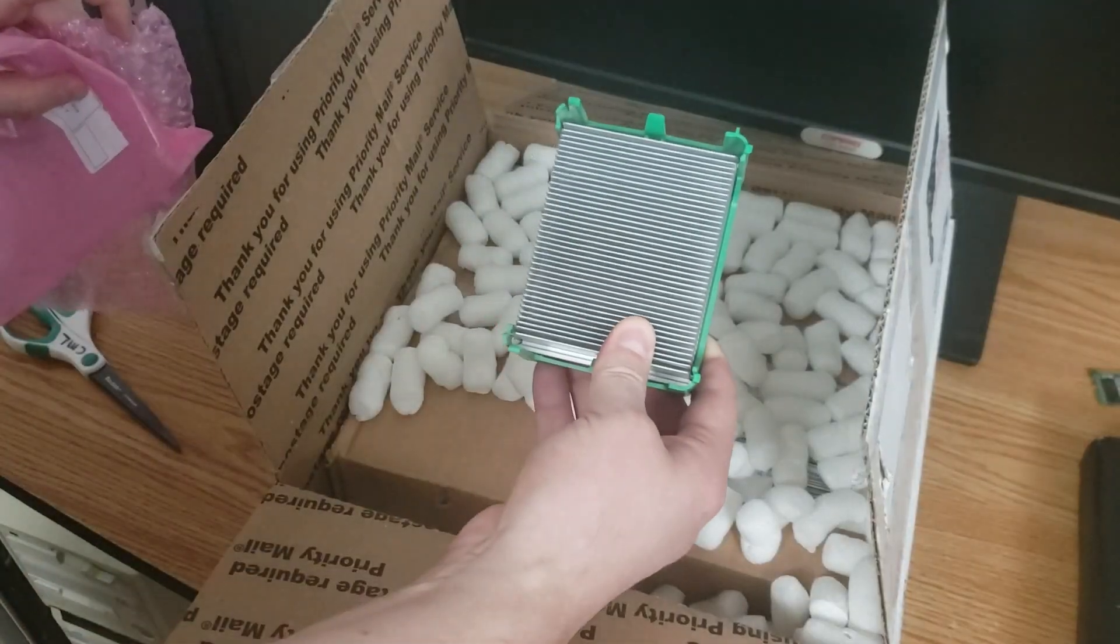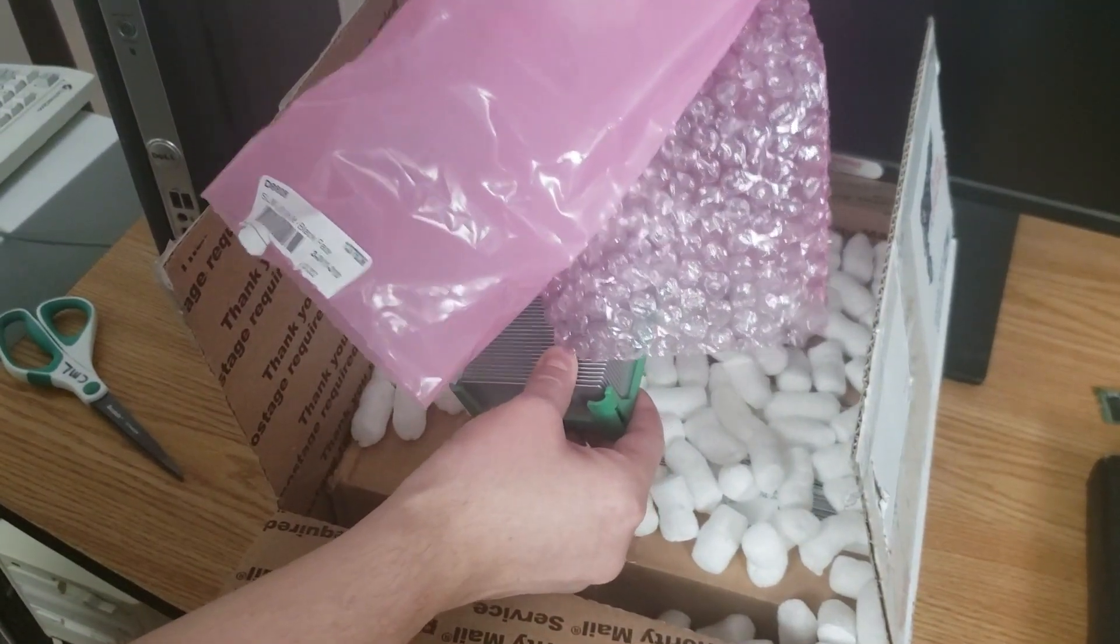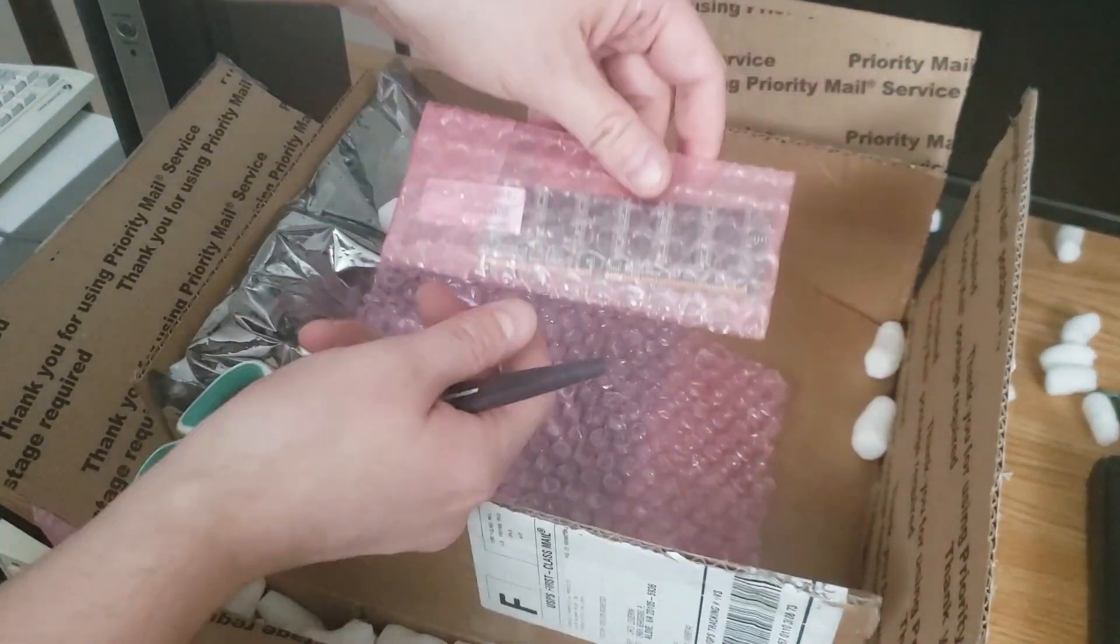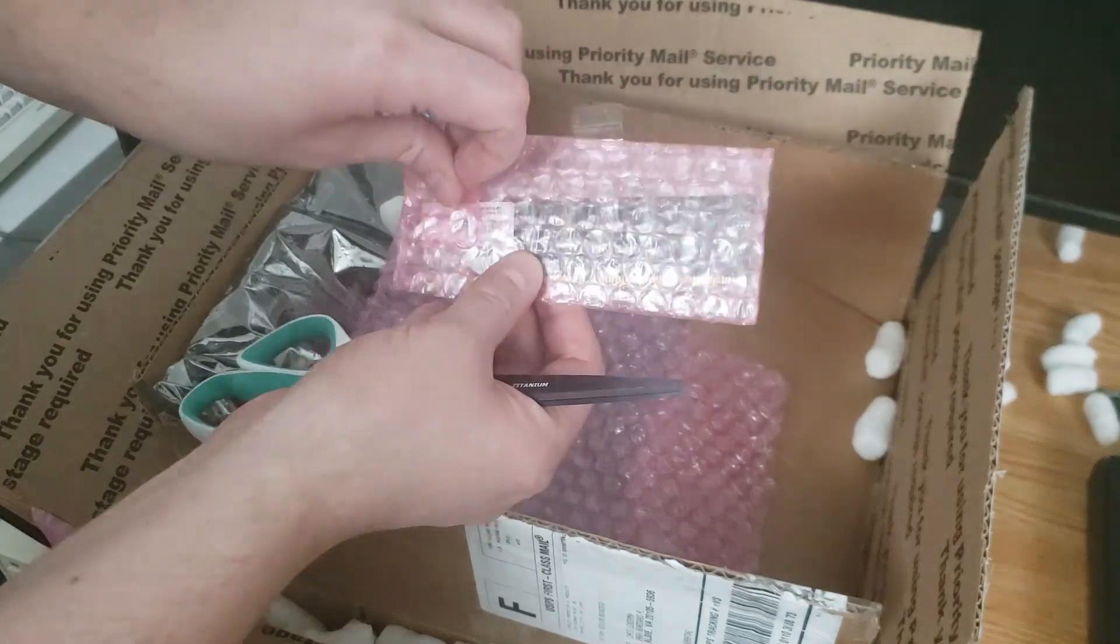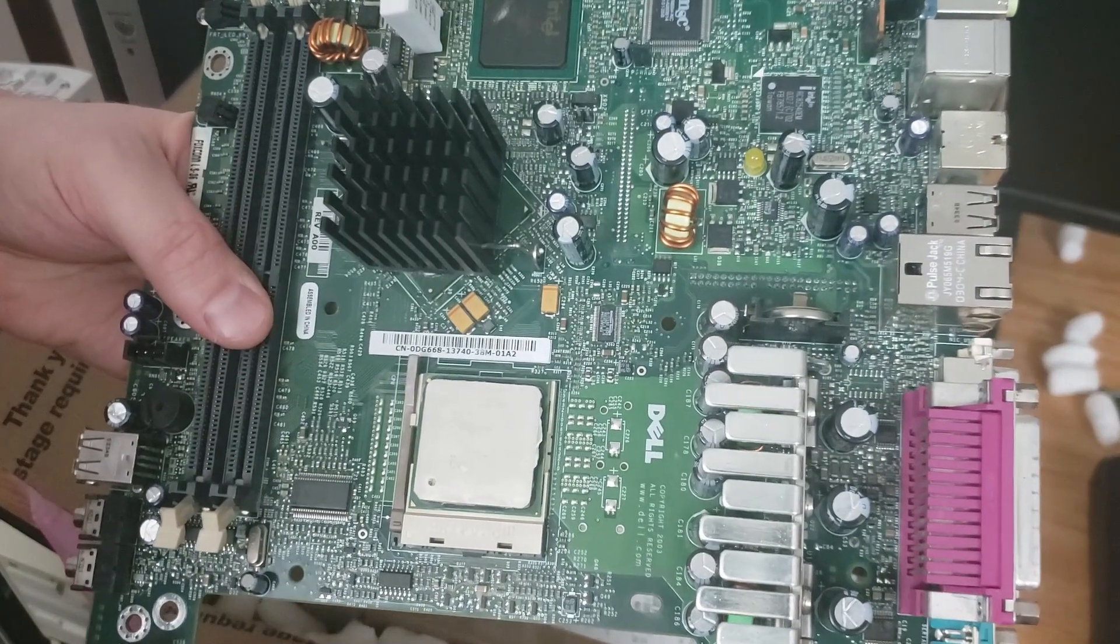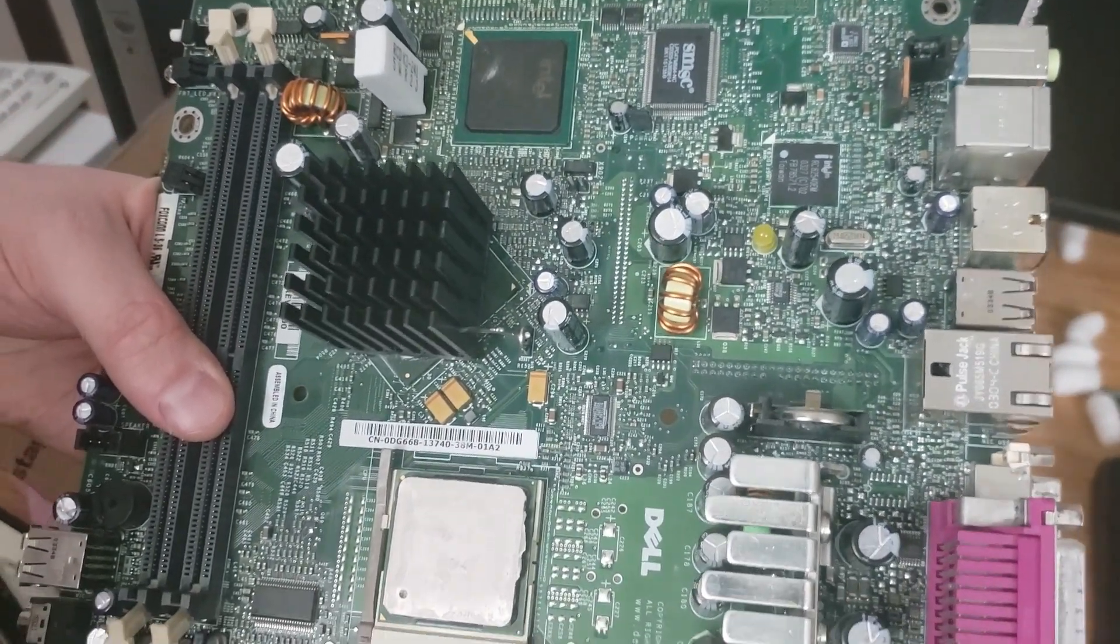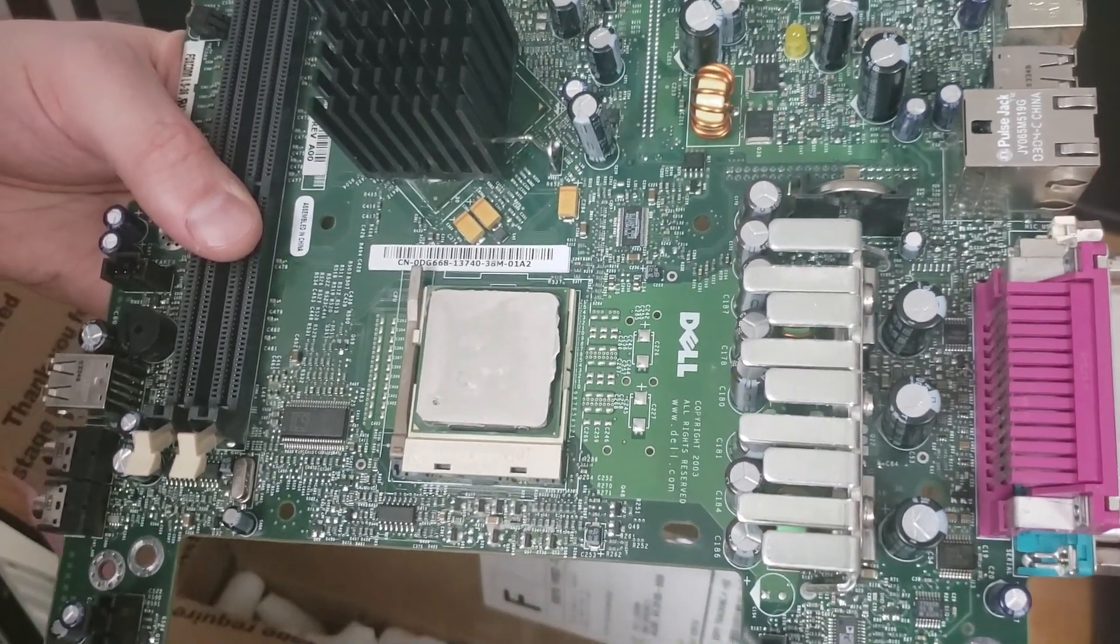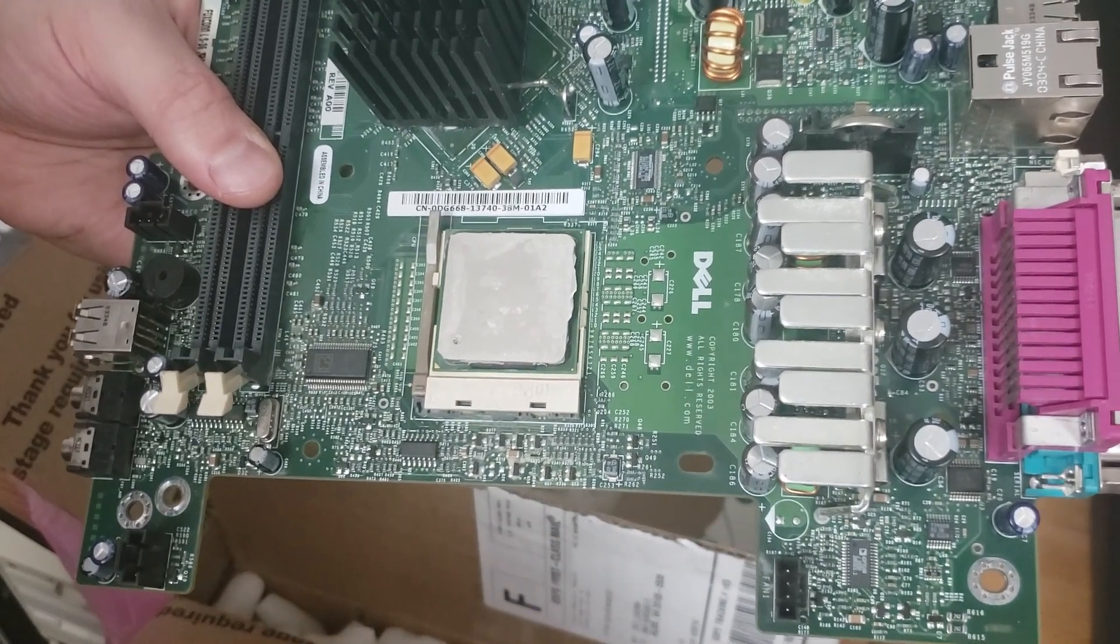Here we have the heatsink that I've unwrapped from here. Here we have a memory module that I sent on for testing. And here we have the motherboard, nice and recapped. Pretty much any essential capacitor was replaced, and this thing is now working beautifully. Let's get it installed.